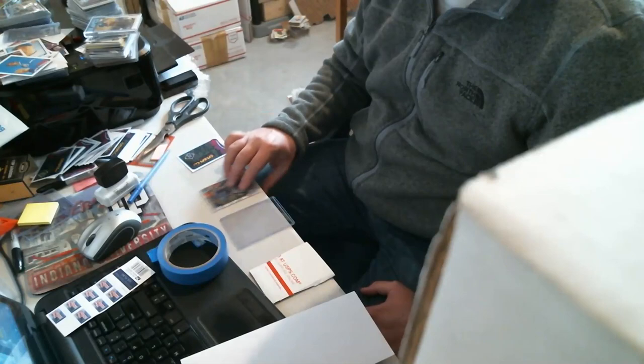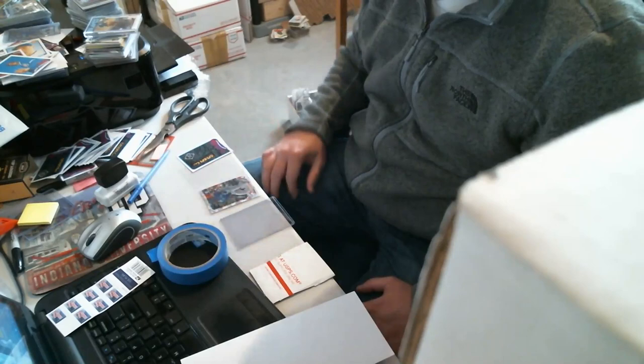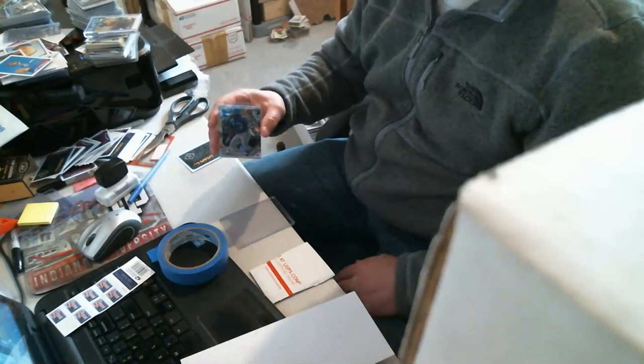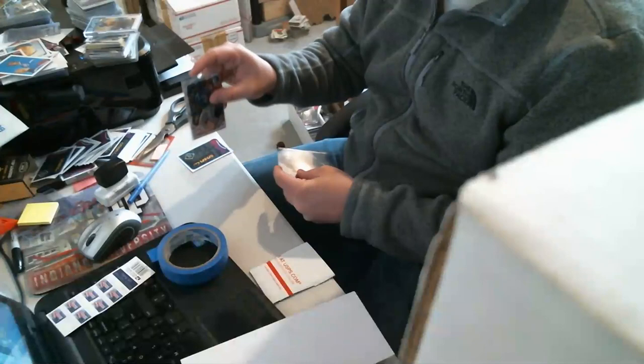What I do is I priced this on eBay just last night at $2.50 free shipping, economy, shipped in a plain white envelope. It did sell last night, so I'm shipping it out today. Vladimir Guerrero Jr. I have my trusty top loader - I buy these in bulk.